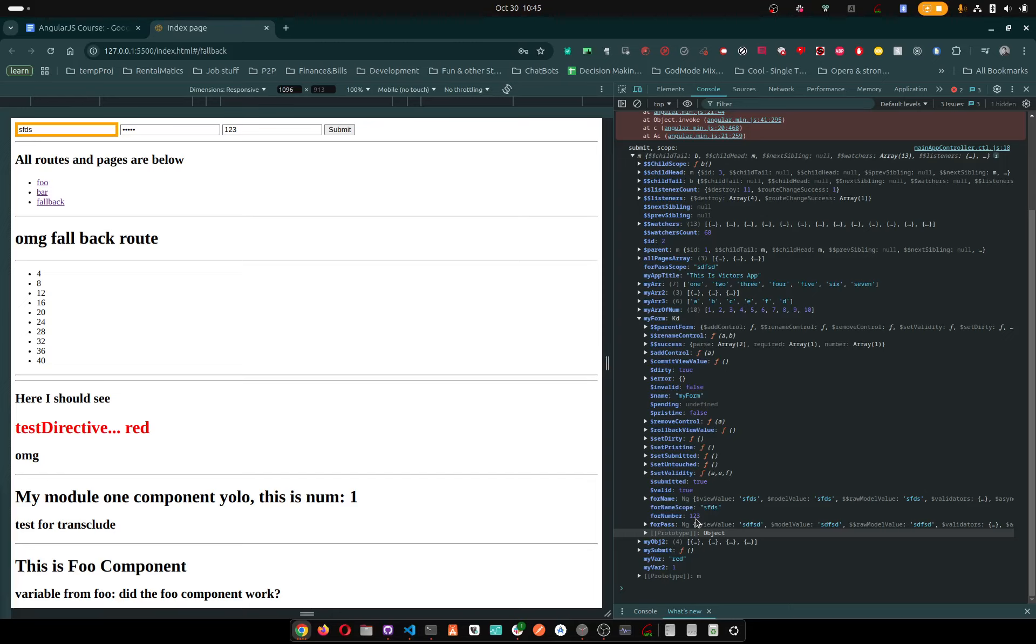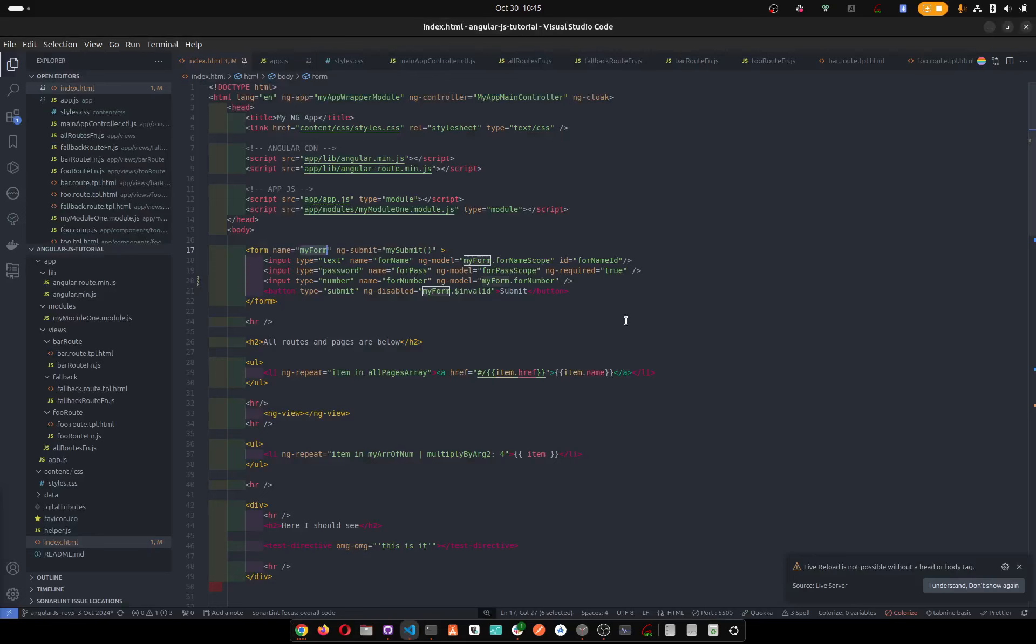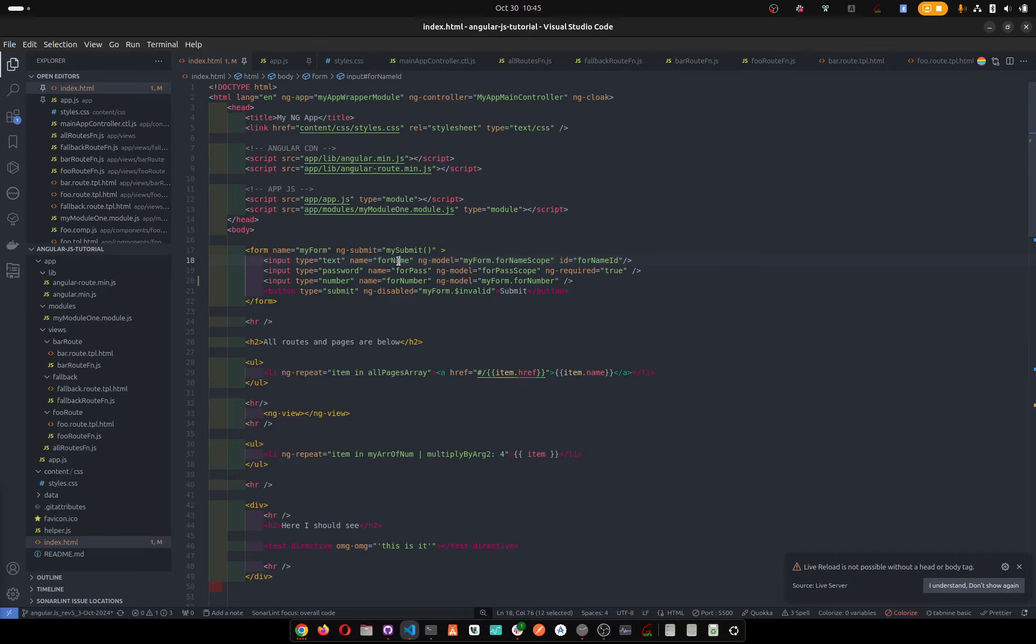Now you can push something like this. You see, forNameScope I pushed - myName.forNameScope - but it's a different name to the form.